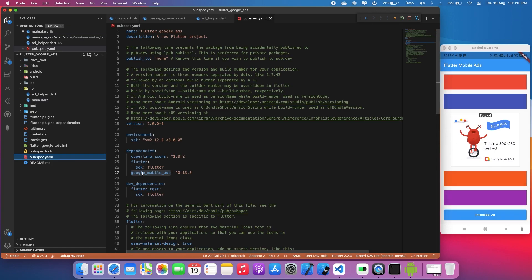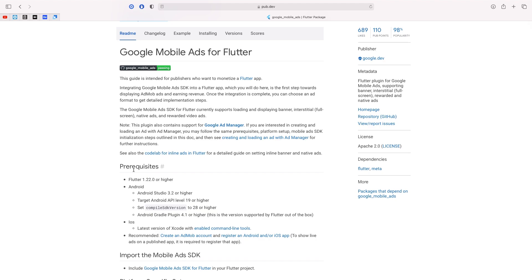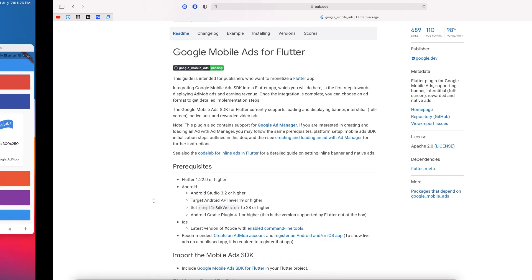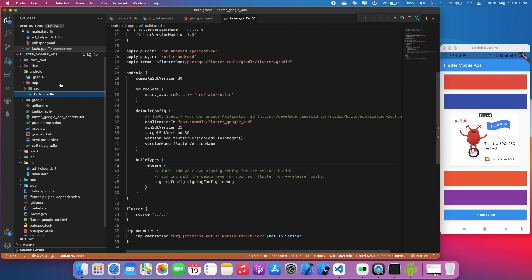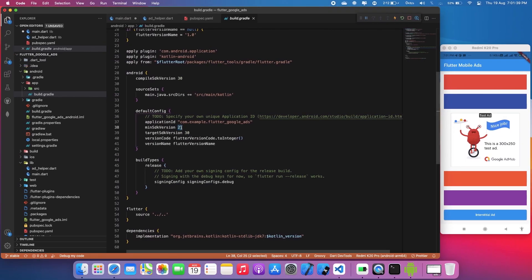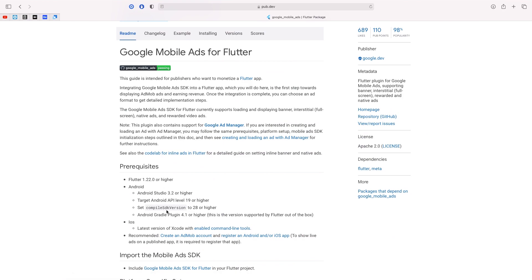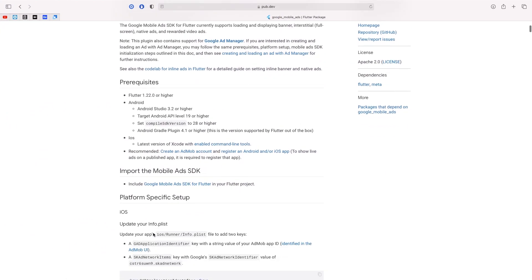You need to add the package named google_mobile_ads. I have already added this package into pubspec.yaml. There are some prerequisites: you need a target API level of at least 19. Go to the Android folder, then app, then build.gradle. The minimum SDK version should be 21, compiled SDK version should be 28 — I'm setting it to 30 for future purposes to avoid errors.